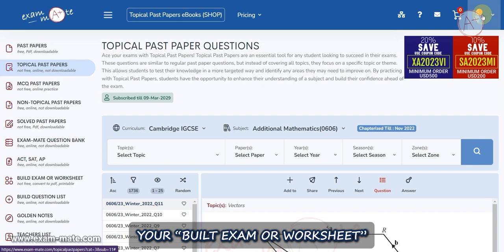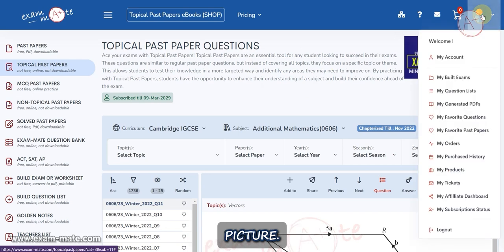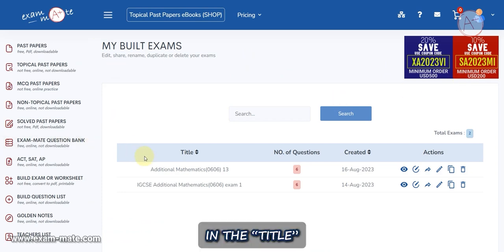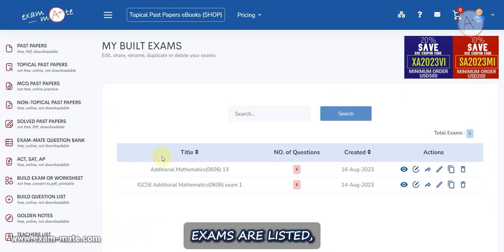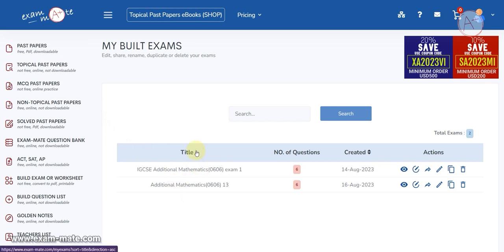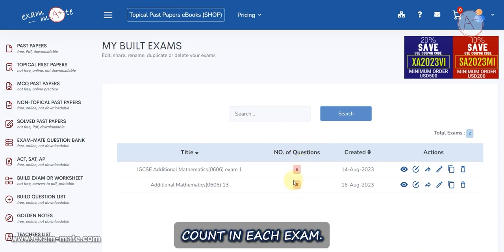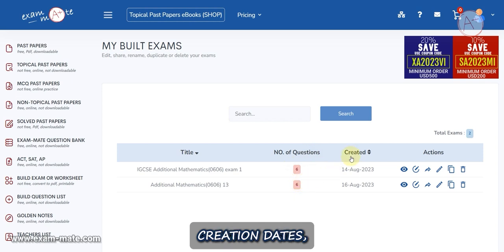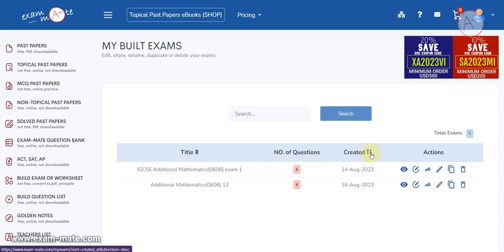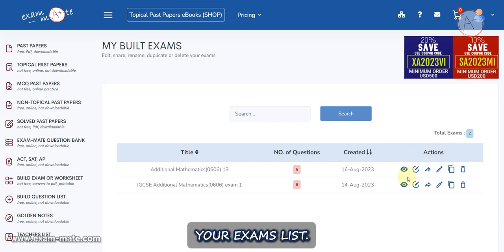To manage your Build Exam or Worksheet from any page on the Exam Mate website, click on your profile picture. In the opened window, select My Built Exams. In the Title column, exams are listed and you can sort the list alphabetically. The Number of Questions column indicates the question count in each exam, and the Created column displays creation dates which you can also sort by.